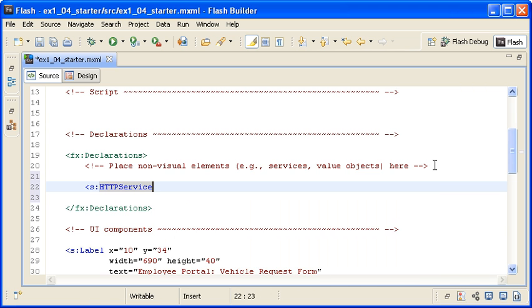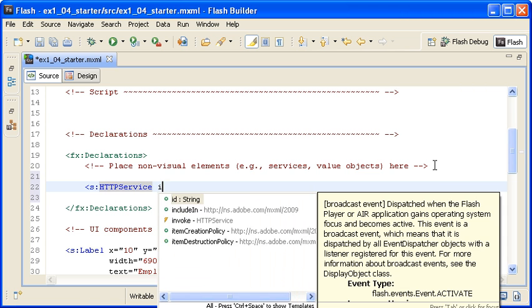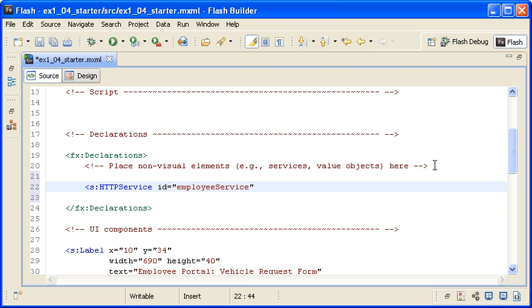I am adding an ID property with a value of employee service to the component in order to uniquely identify it. I will discuss object naming more in the object-oriented programming video, but for now note that I am naming this variable with an initial lowercase letter and then using camel case for the rest of the name.